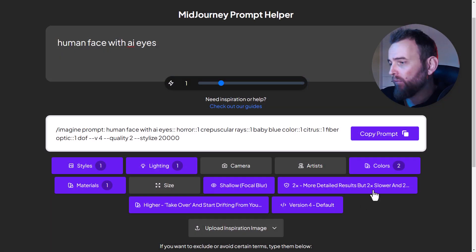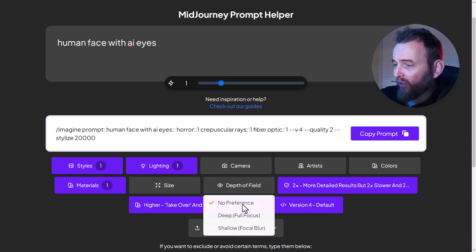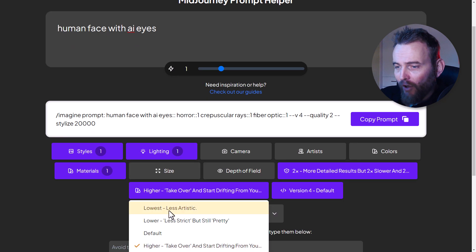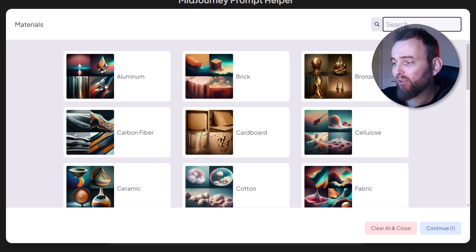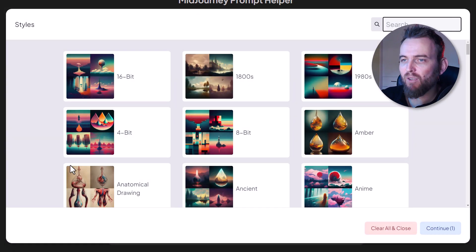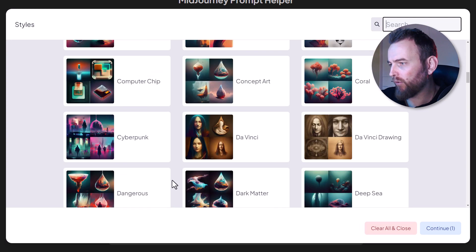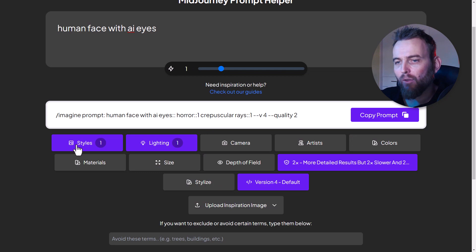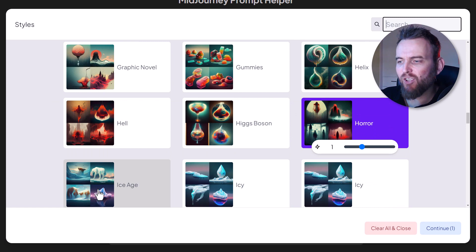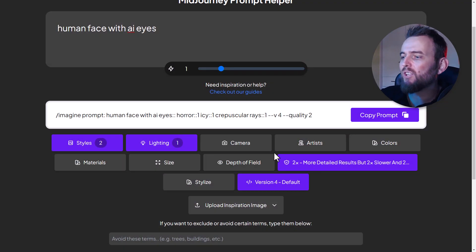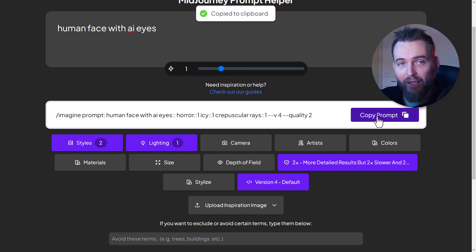I'm going to clear the camera settings, clear the colors, get rid of the focal blur, set stylize back to default since we had issues with that, and clear the materials too. We'll just stick with styles and lighting. Let's change the style from horror to 'icy', then copy that prompt and head back into Midjourney.